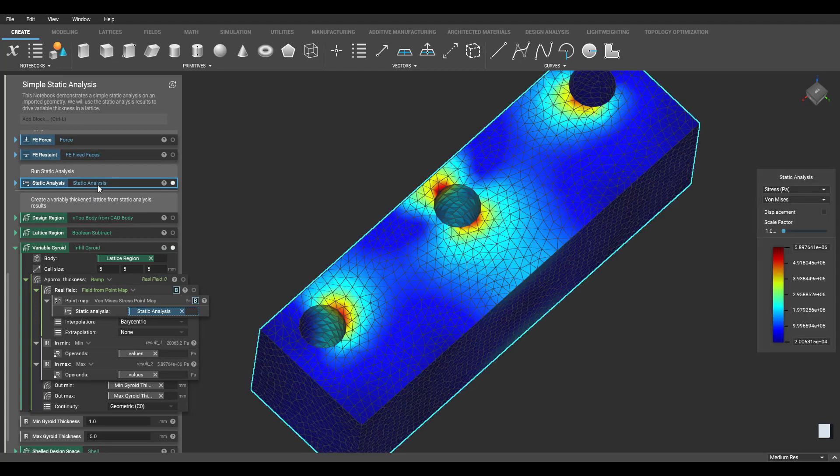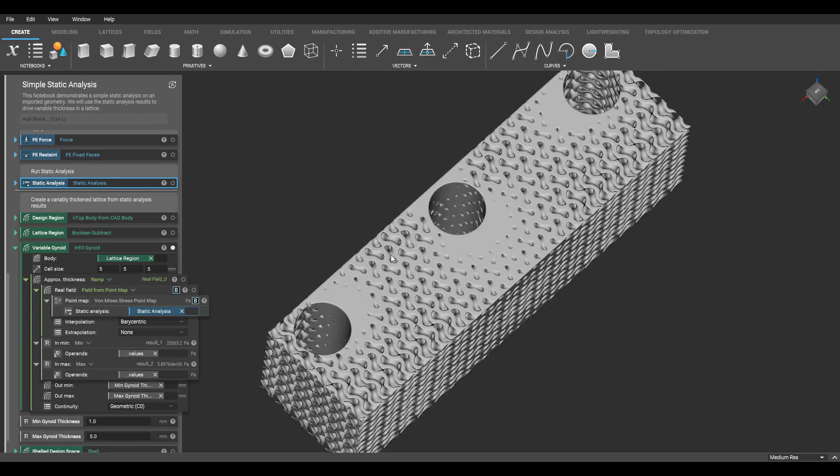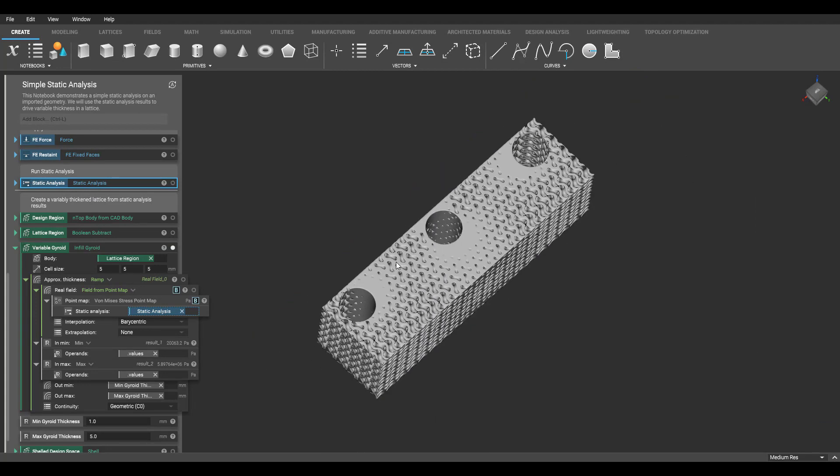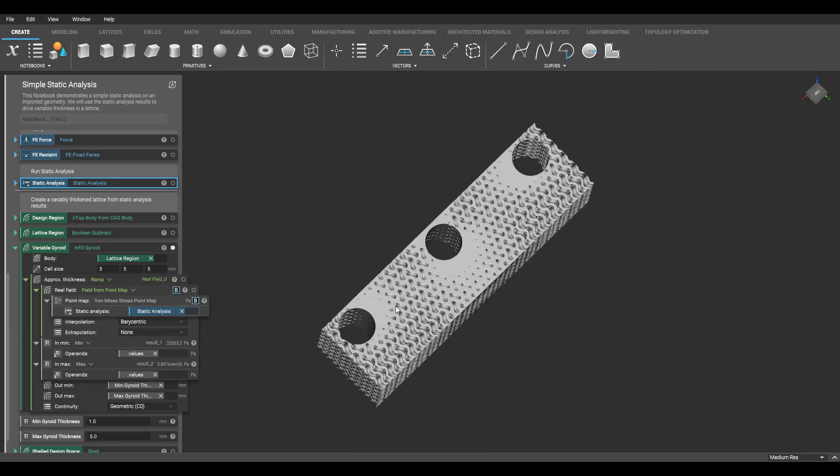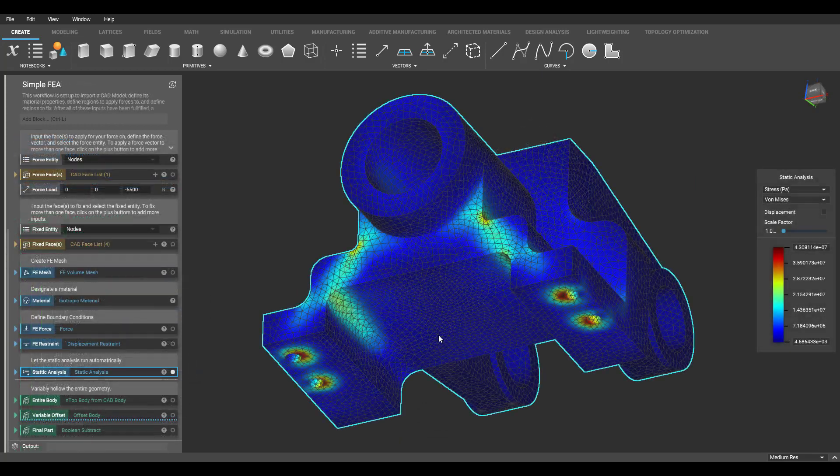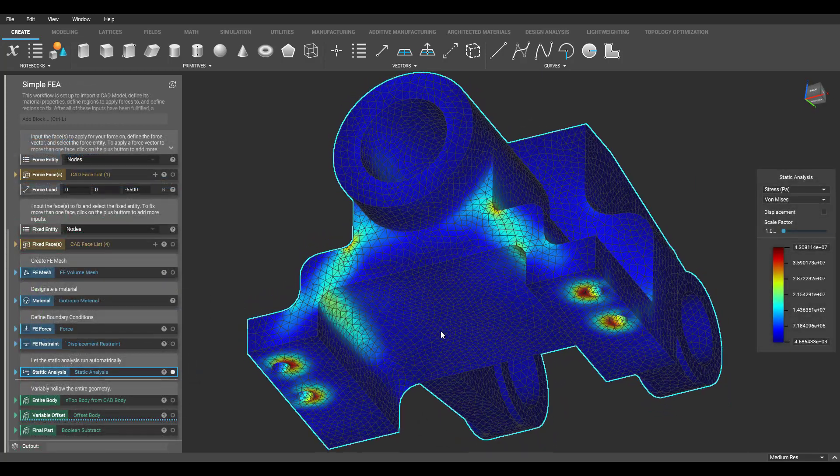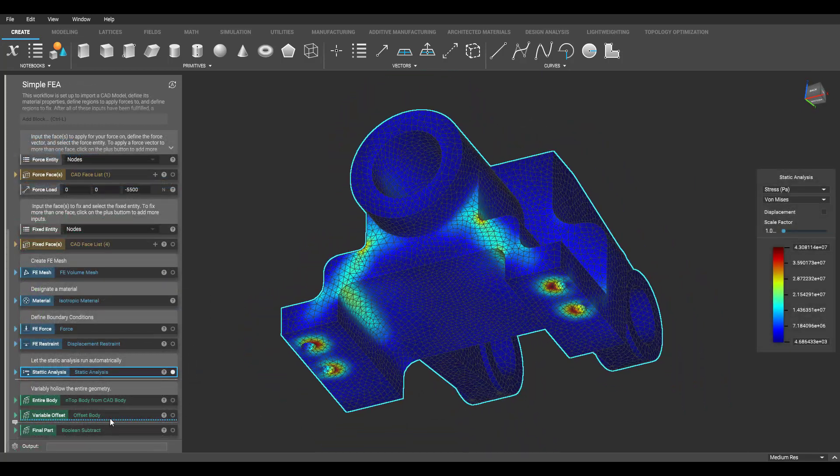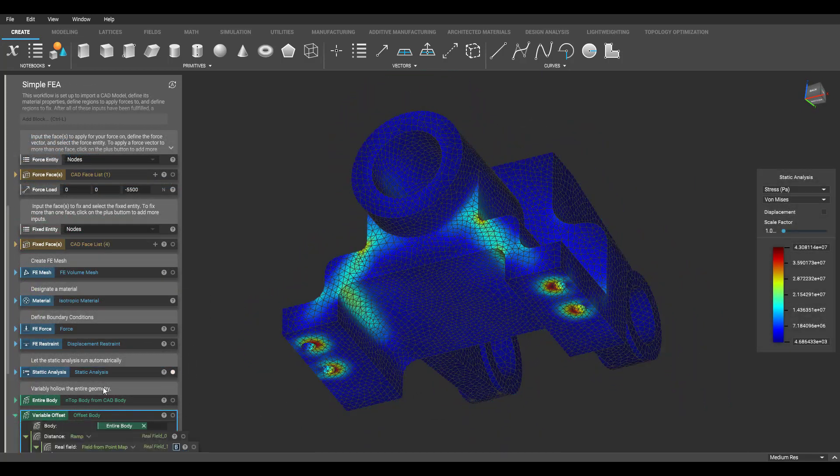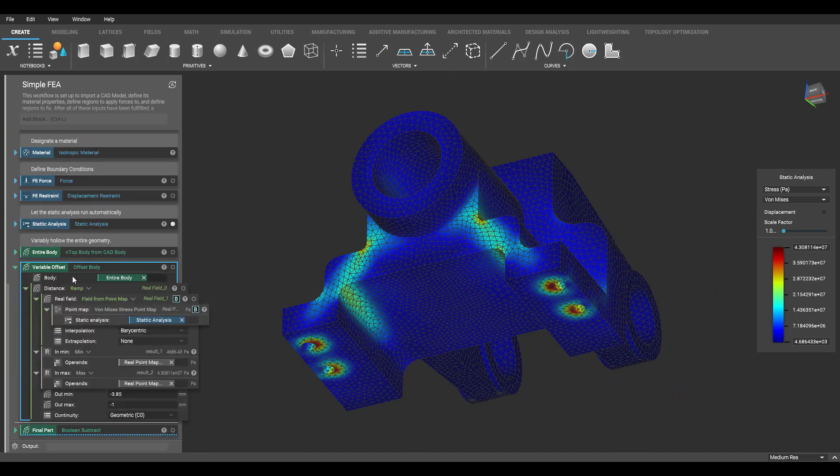Now you can see that we have a gyroid infill in which the thickness is driven by this stress field. We can apply this field-driven approach to many other parameters of our geometry, like variably shelling a part.